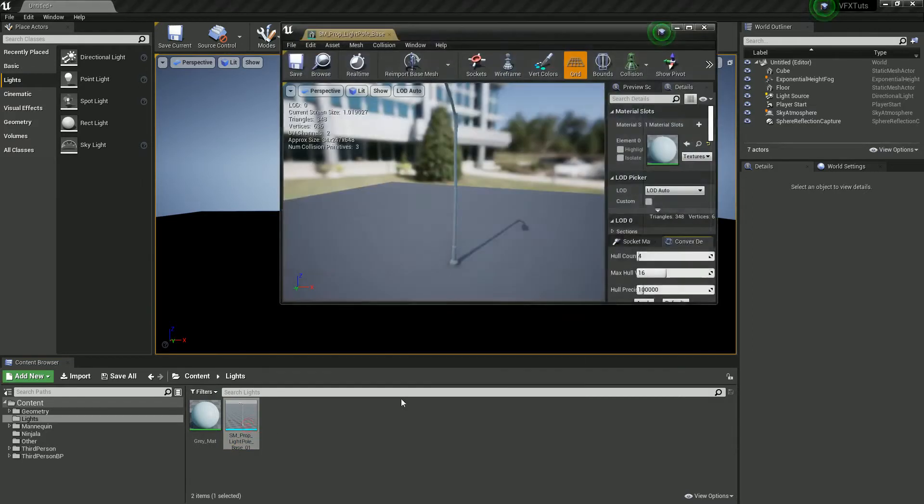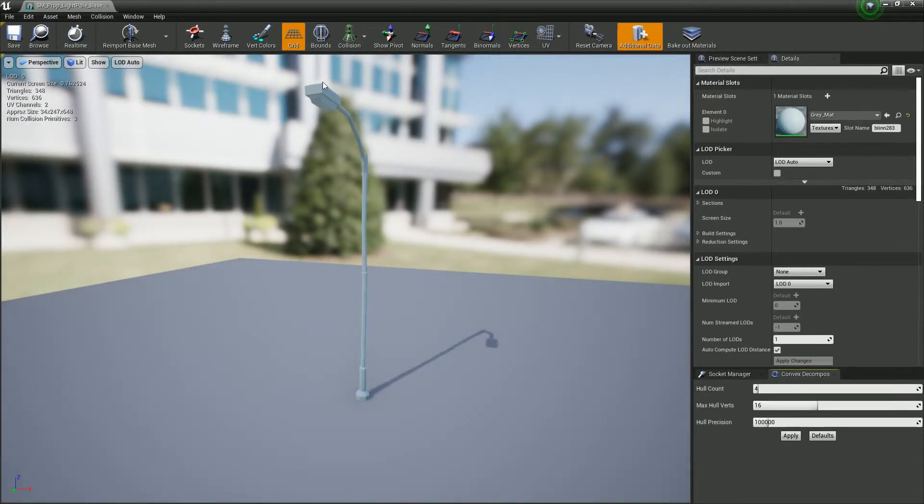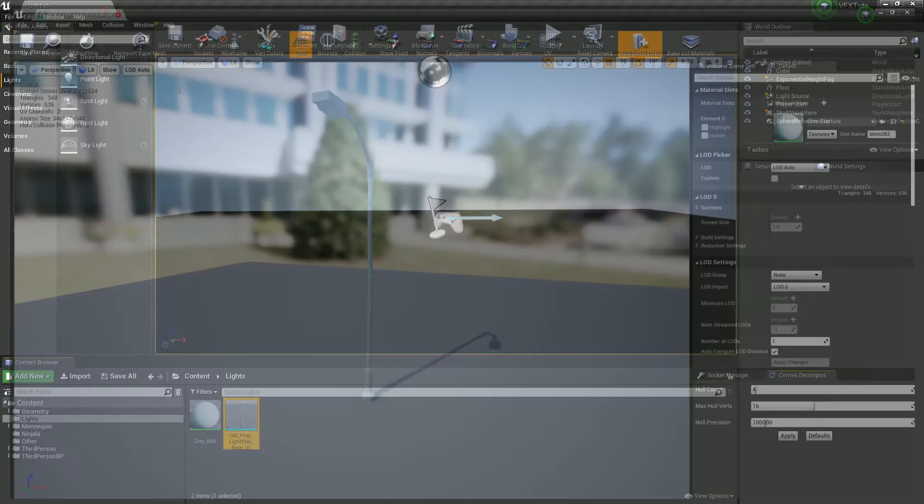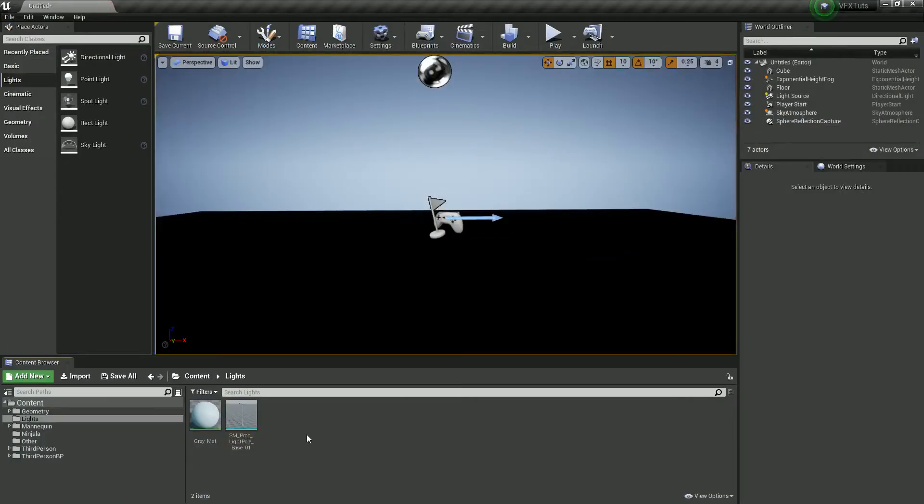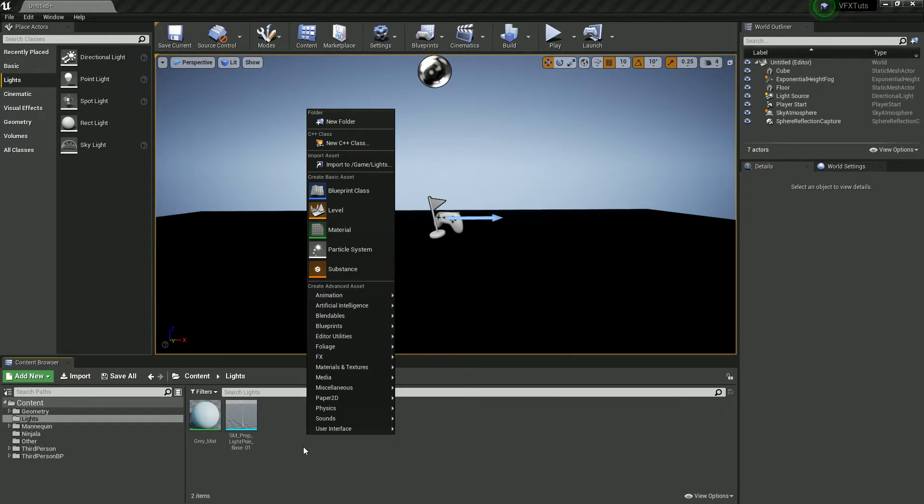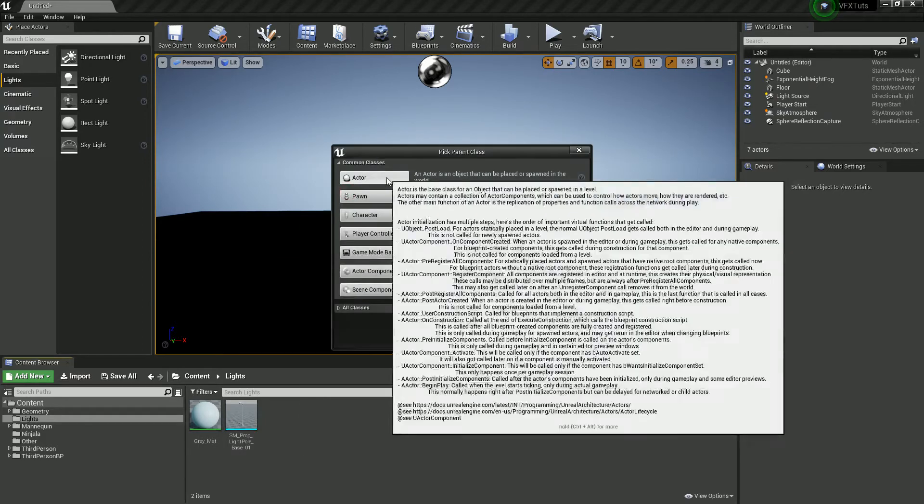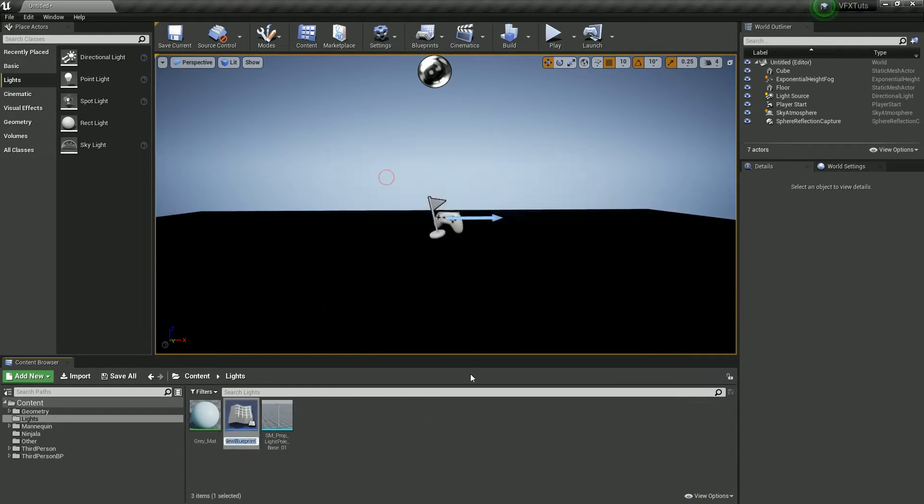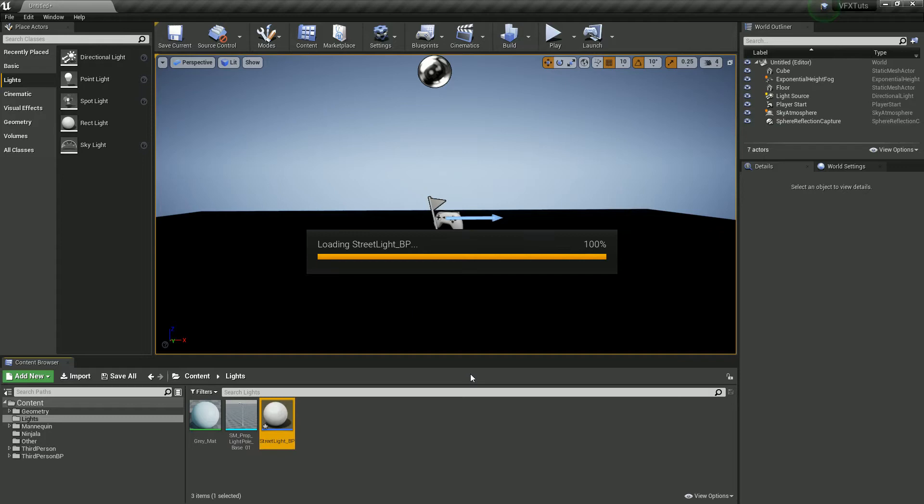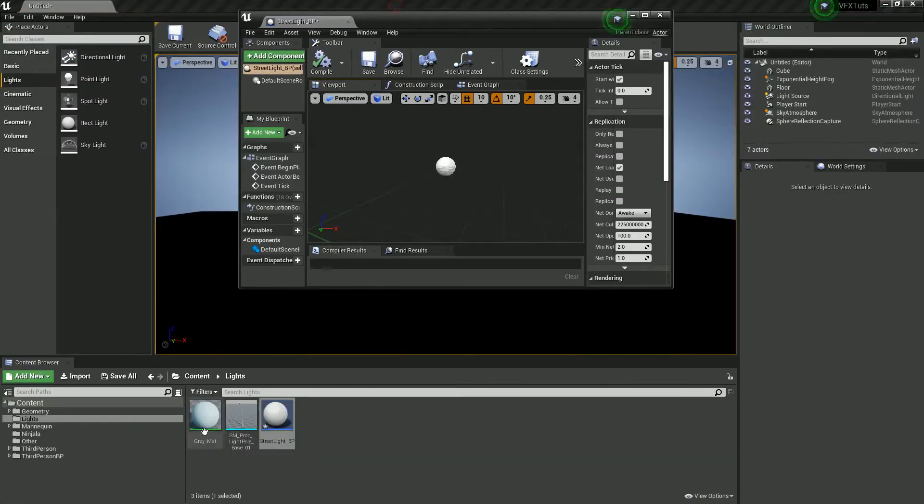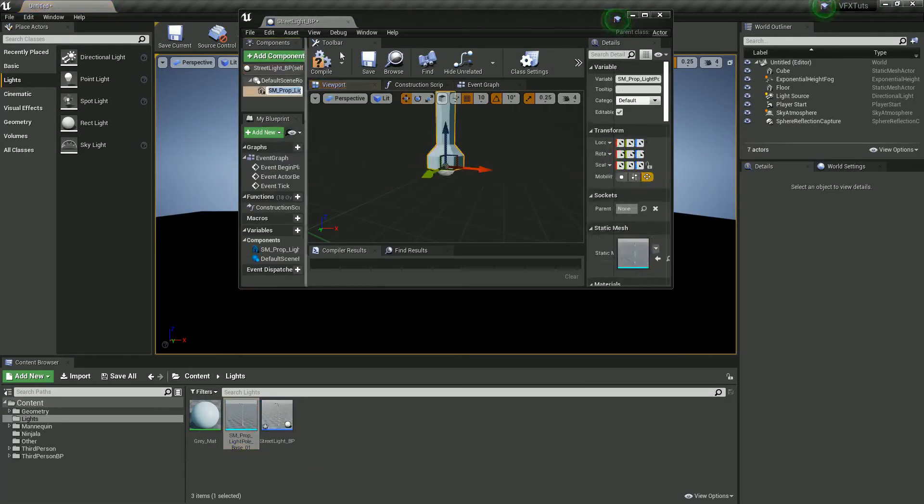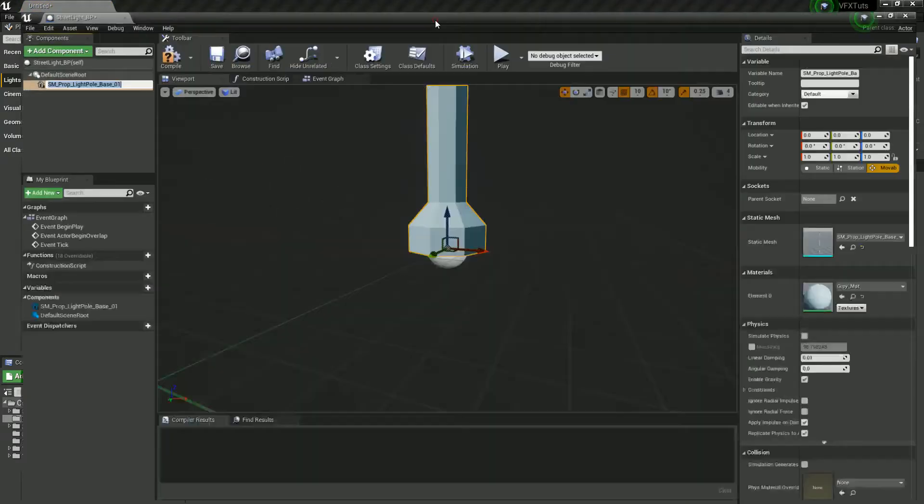Now I've got this light which is from the low-poly kit that was free on Epic Store but any light will do. It's nothing special, just a light with a grey material on it. So what we're going to do next is create an actor blueprint class out of this and I'm going to call it street light underscore BP and open it up and drag and drop the light in there.